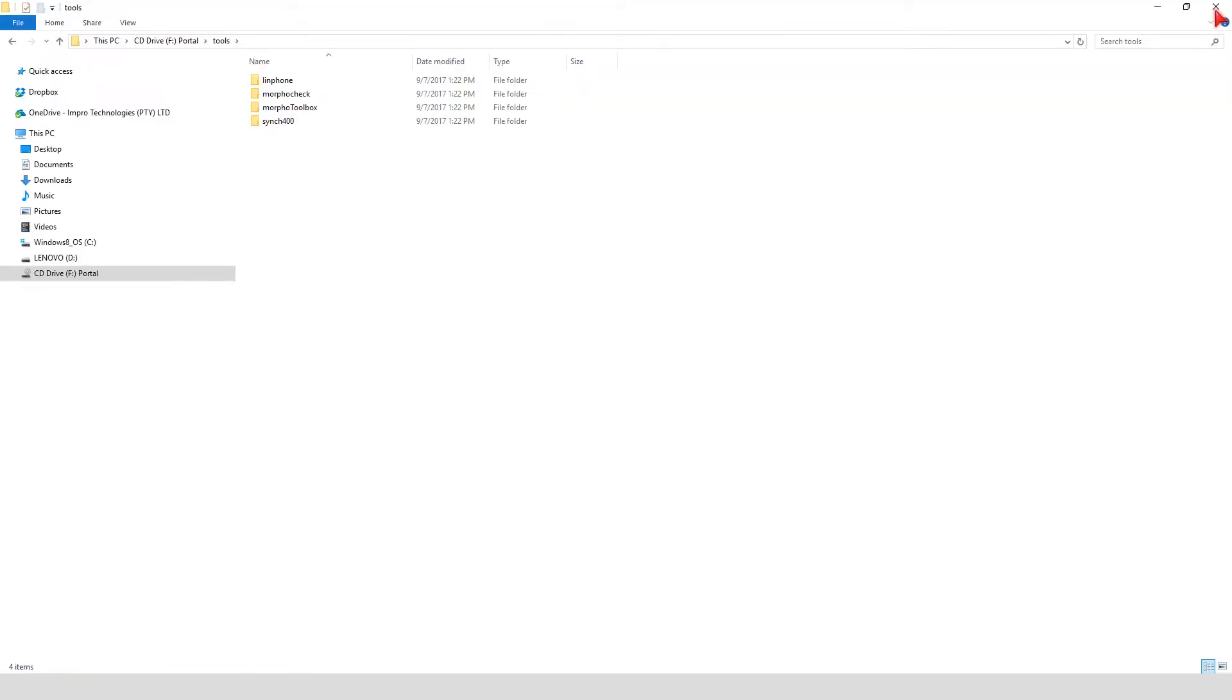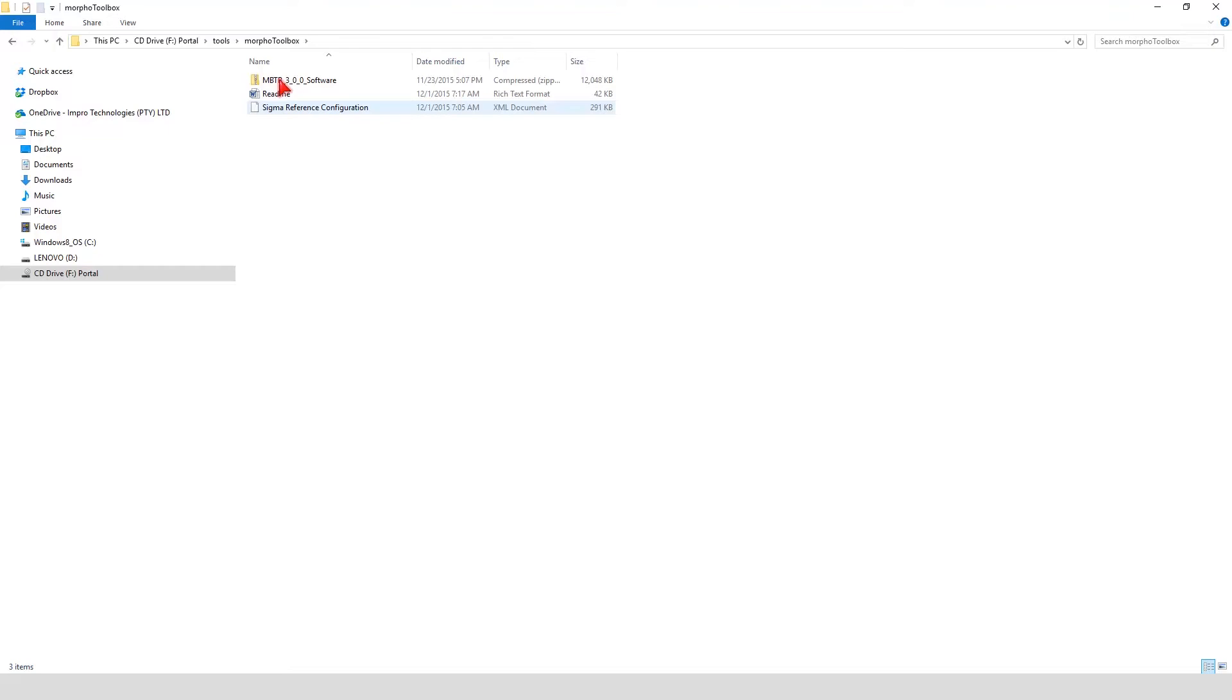In the Tools folder, you will find a folder called Morpho Toolbox. It includes the MBTB software which you will use to configure your Morpho biometric readers.